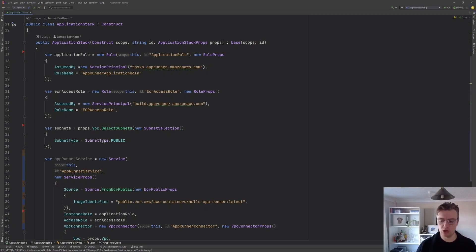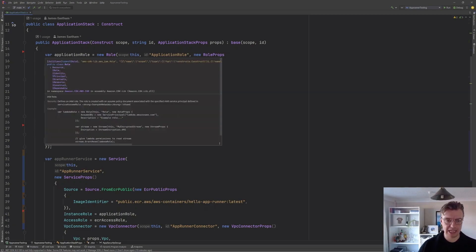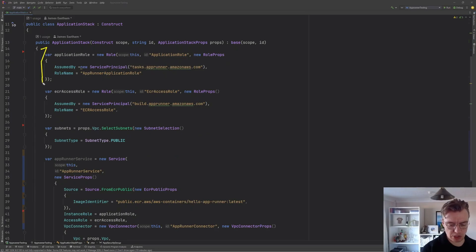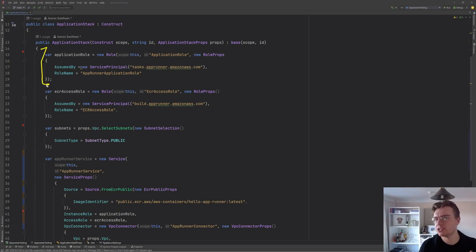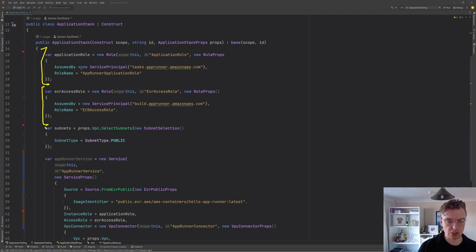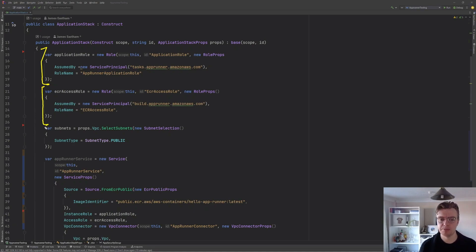We've got a couple of IAM roles, both for our application to assume. So this was where you would give permissions to things like DynamoDB, SQS, SNS, et cetera. We've got the role that AppRunner is going to use to build our application.